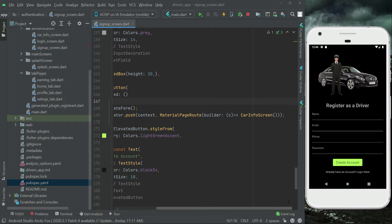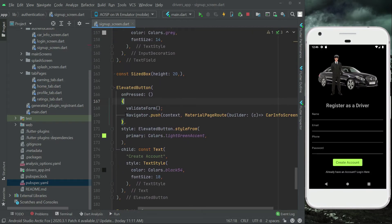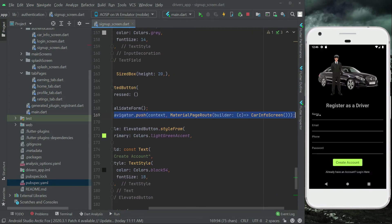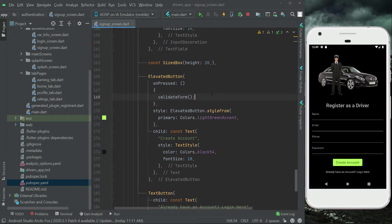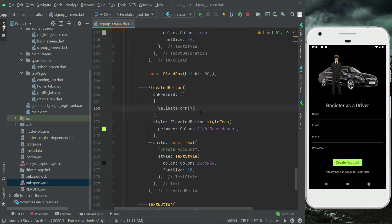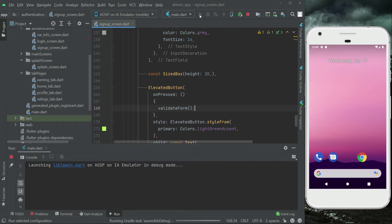We call our validate method when the user clicks the 'Create Account' button, and we remove the navigator we no longer need. Since we added a new dependency for flutter toast, we have to close the debugger and reinstall the app from the start.